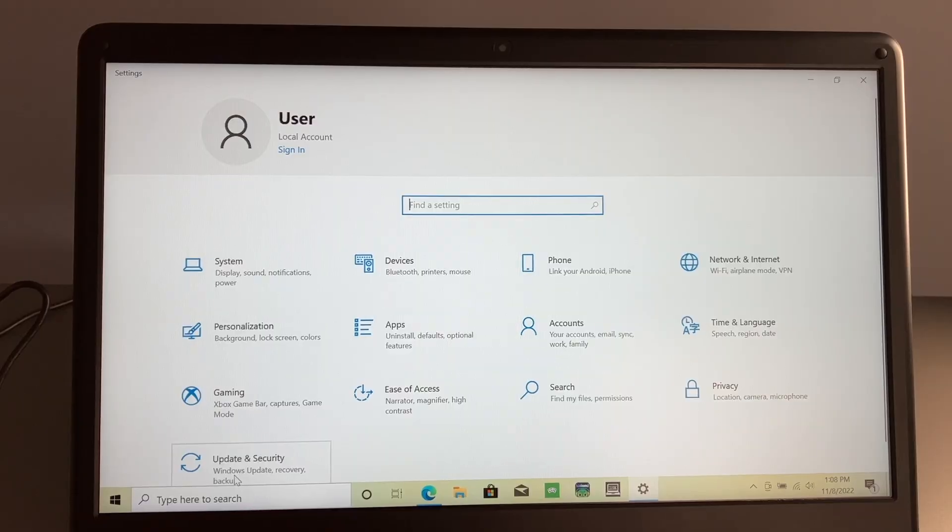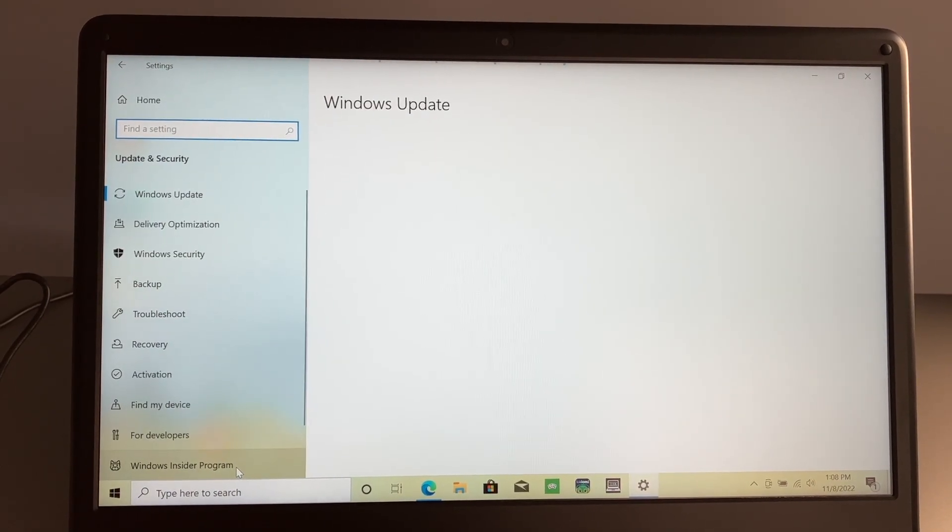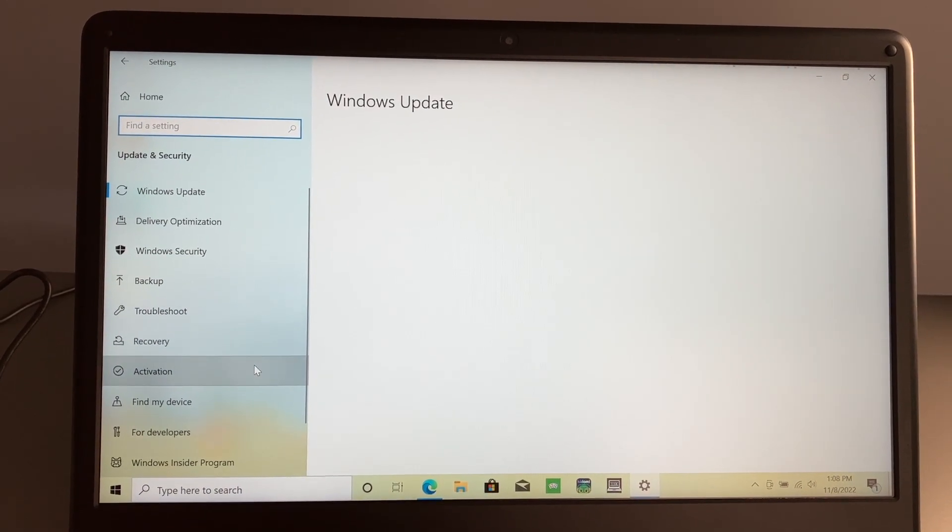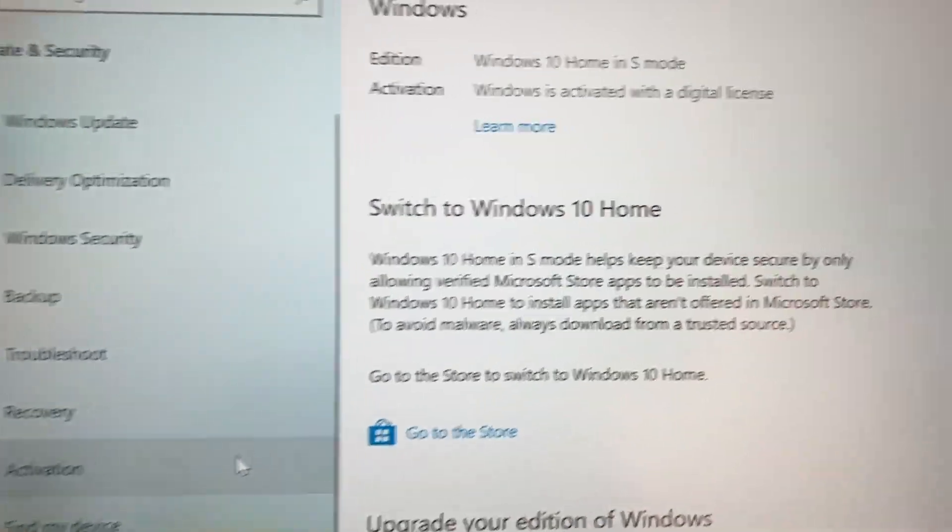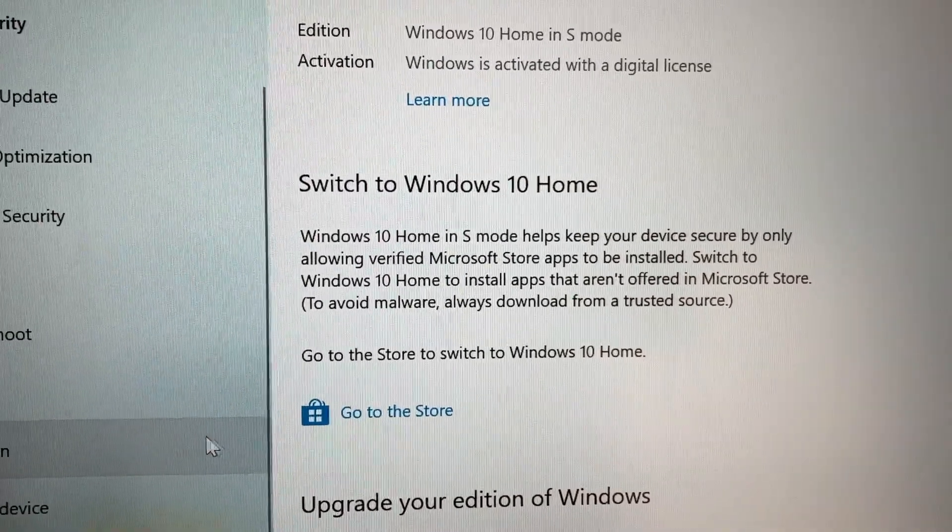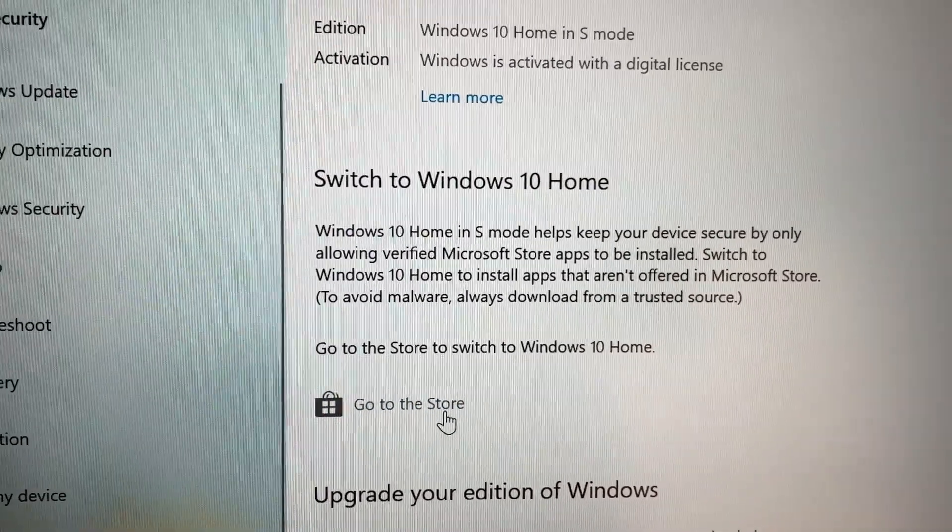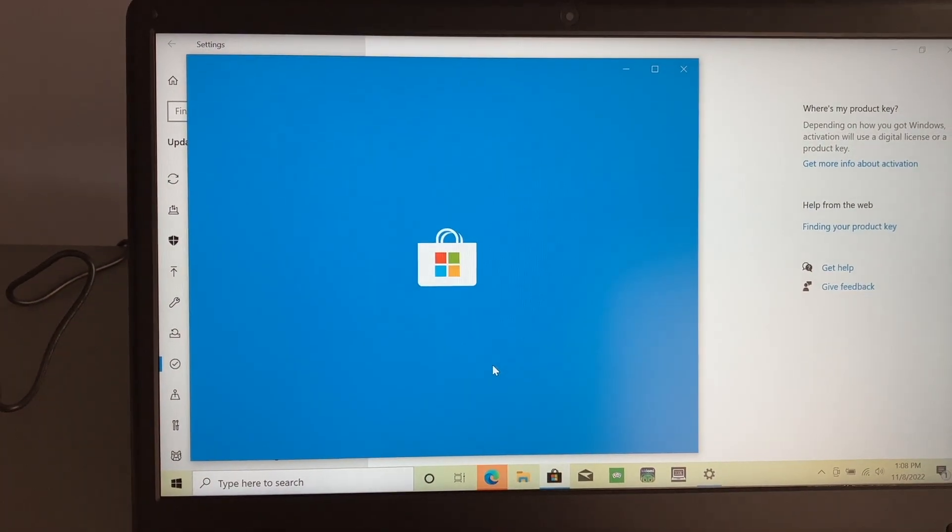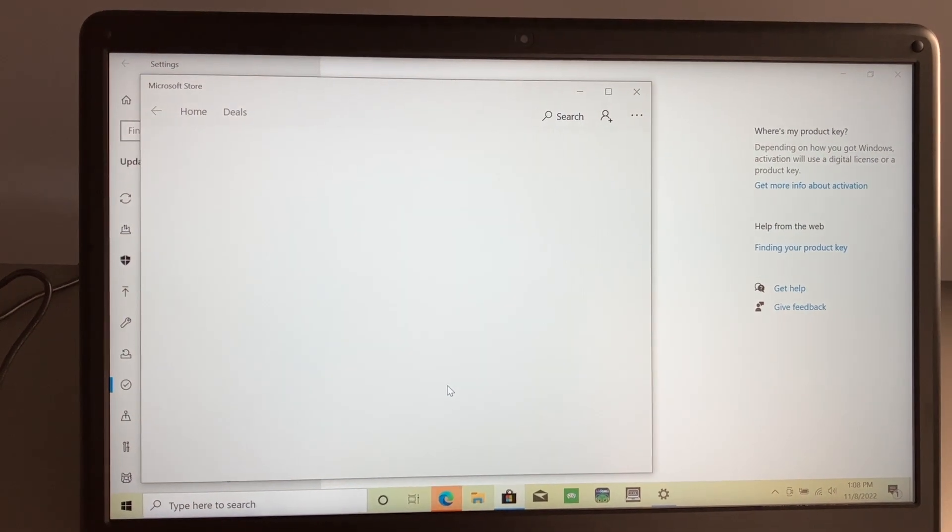You're going to go to update and security and then go to the activation section. And you'll see here switch to Windows 10 home and there is a store link. Click on that and it will take you to the page where you can change this.